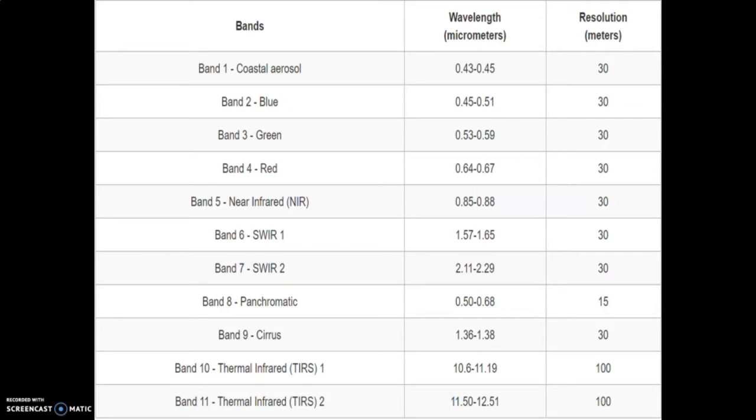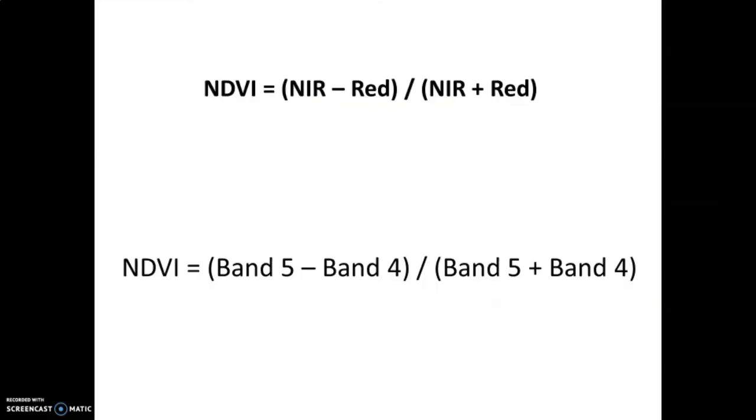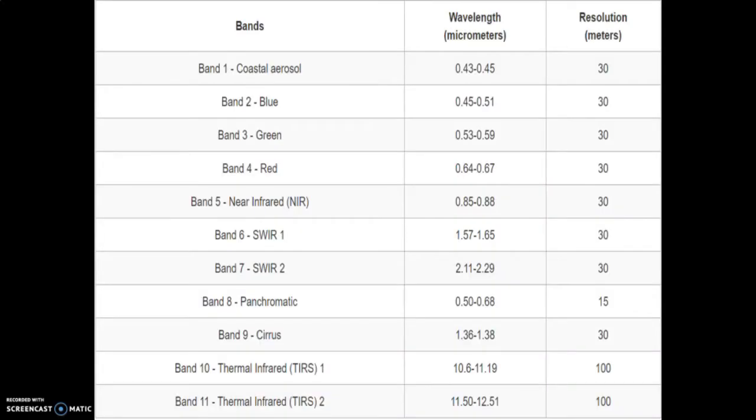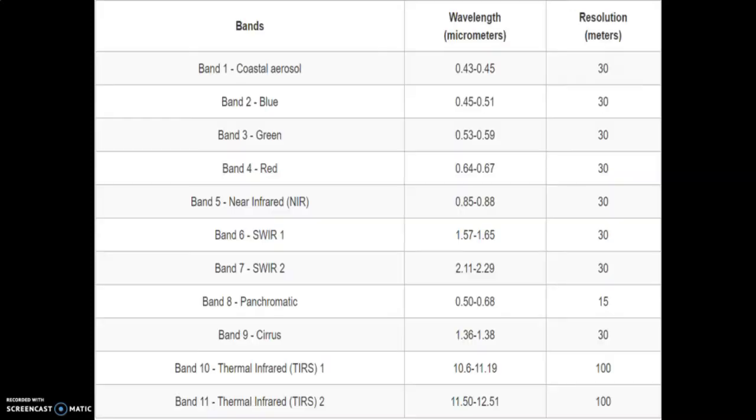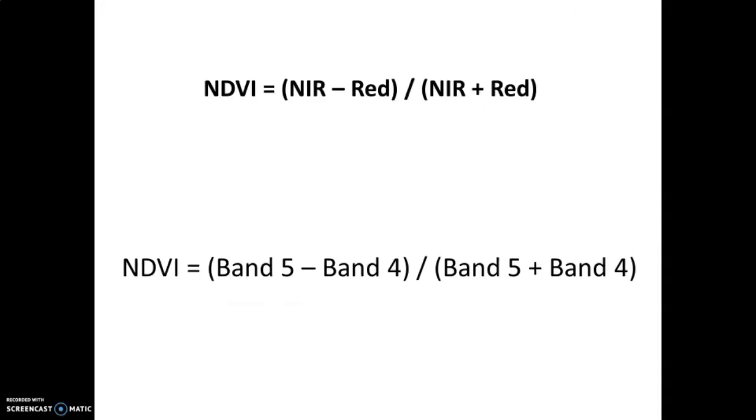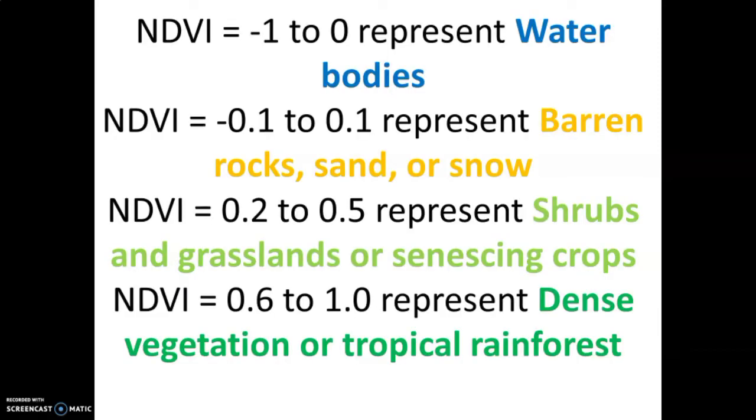This is the formula for calculating NDVI. We take band number 5, which refers to the near infrared, and subtract band number 4, which is the red band, and we divide by the sum of band number 5 and band number 4.